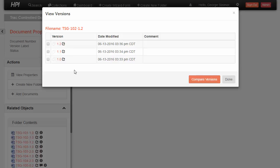So in my example, I want to see what has changed. And it'd be really nice to get a red line document for those changes. So I can actually click the two versions I want to compare and then choose this Compare Versions button within HPI.